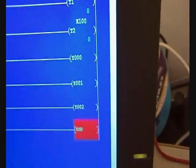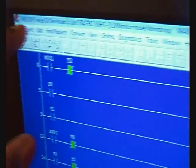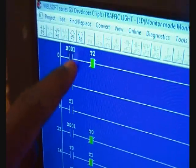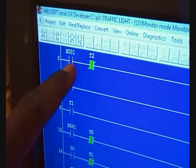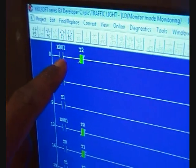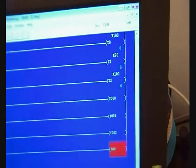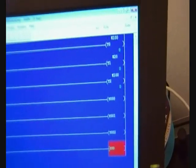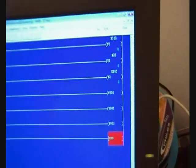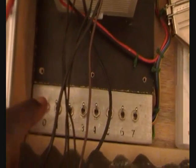Now when I switch on the X001 on my PLC, the whole program should start working, and we should see the timers right here working, so we can actually count the time it takes for the lights to jump from one state to the other. Let's switch it on.